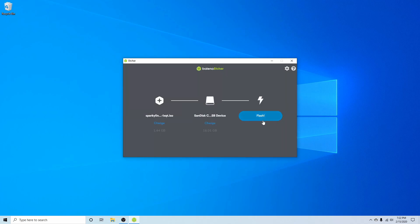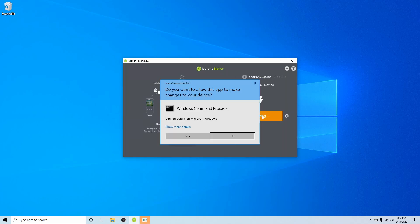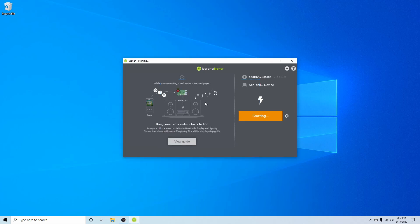Now the final thing, you just have to hit flash and you might be asked for your administrative privileges. Go ahead and do so, hit yes. After you flash the disk, you'll take it over to the computer or server where you want to install Sparky Linux on, and then you'll insert it.